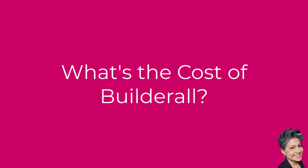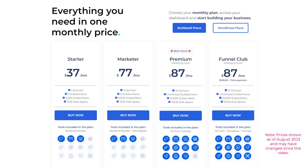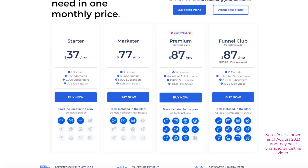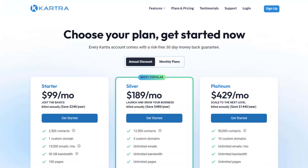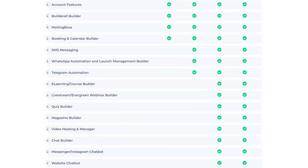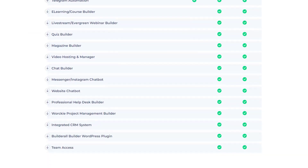Now let's talk numbers — the cost of Builderall. Just like choosing from a menu, Builderall offers different pricing tiers to suit various needs. Plans start at $37 per month all the way up to $87 per month, ensuring accessibility for businesses of all sizes. When I compare Builderall's price to other all-in-one platforms, it really is an affordable tool with so much value based on the features it comes with.